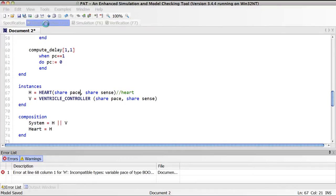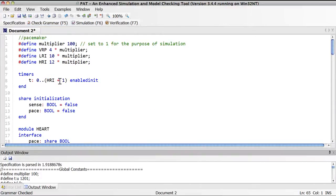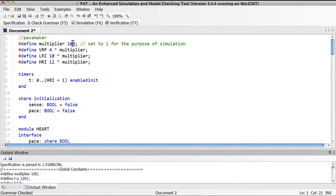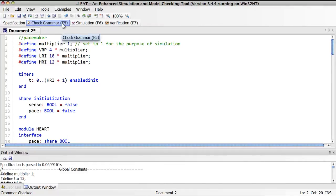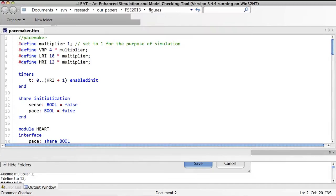We check the grammar — everything compiles. For the purpose of graphical simulation, we change the multiplier to 1 to save some mouse clicks. Check the grammar again, and now let's go to simulate. Before we do that, we have to save our TTN model — it was extracted from the examples folder — so let's save it as pacemaker.ptm.